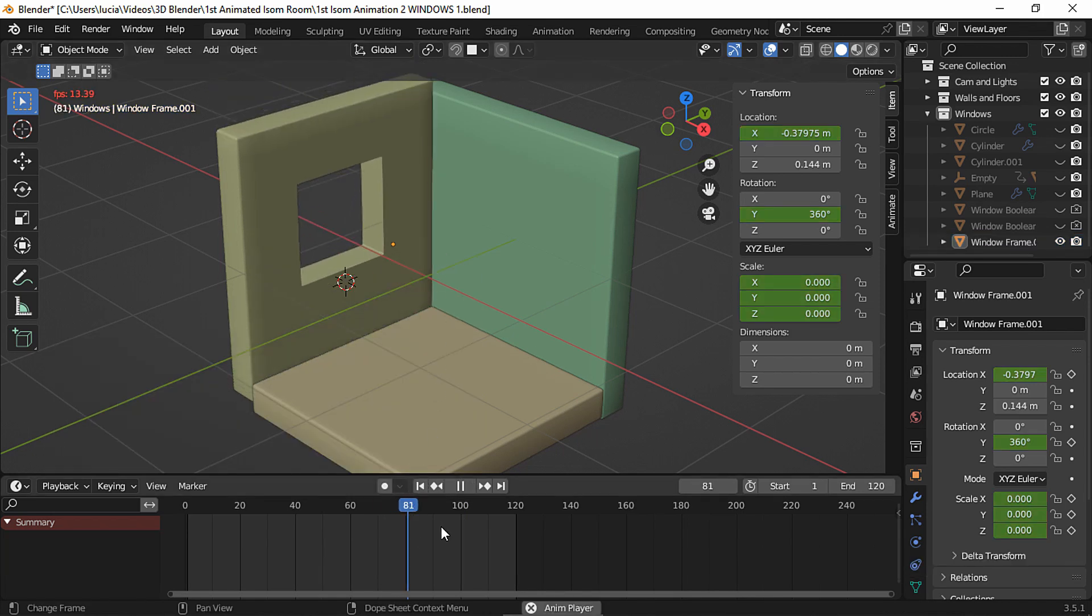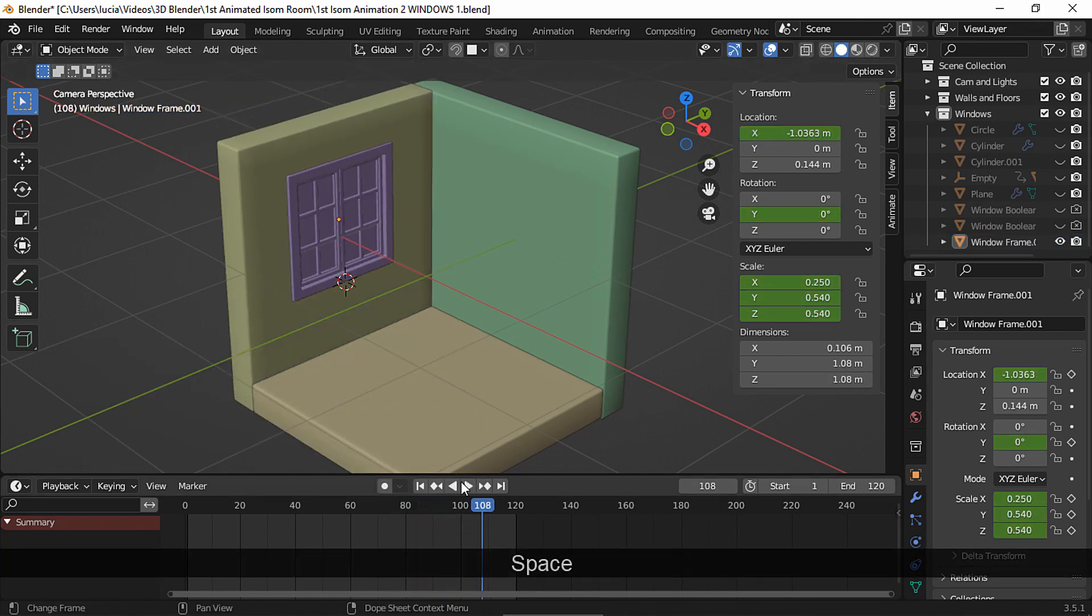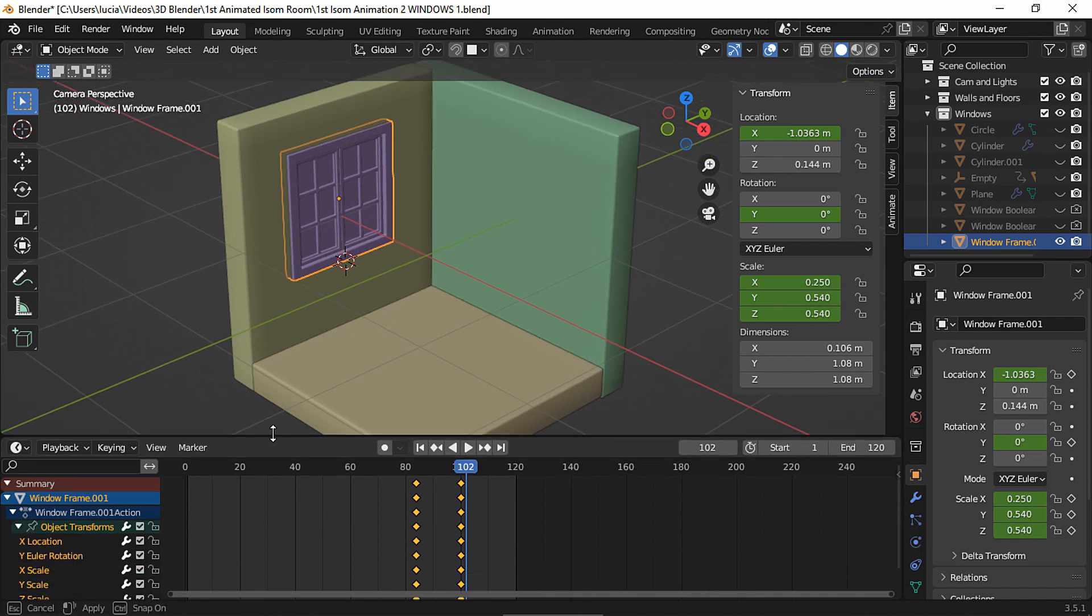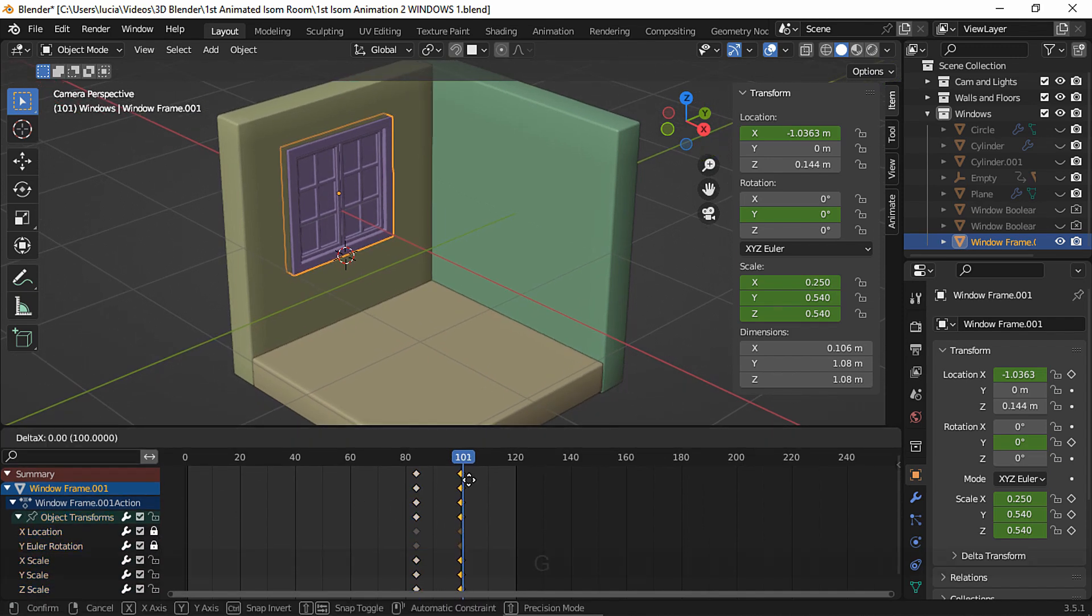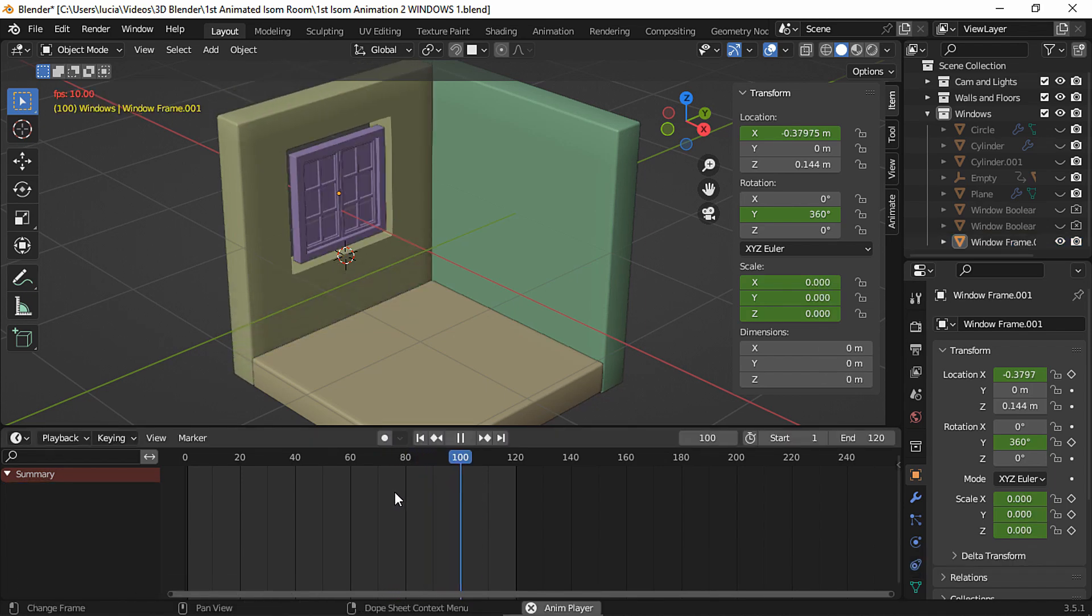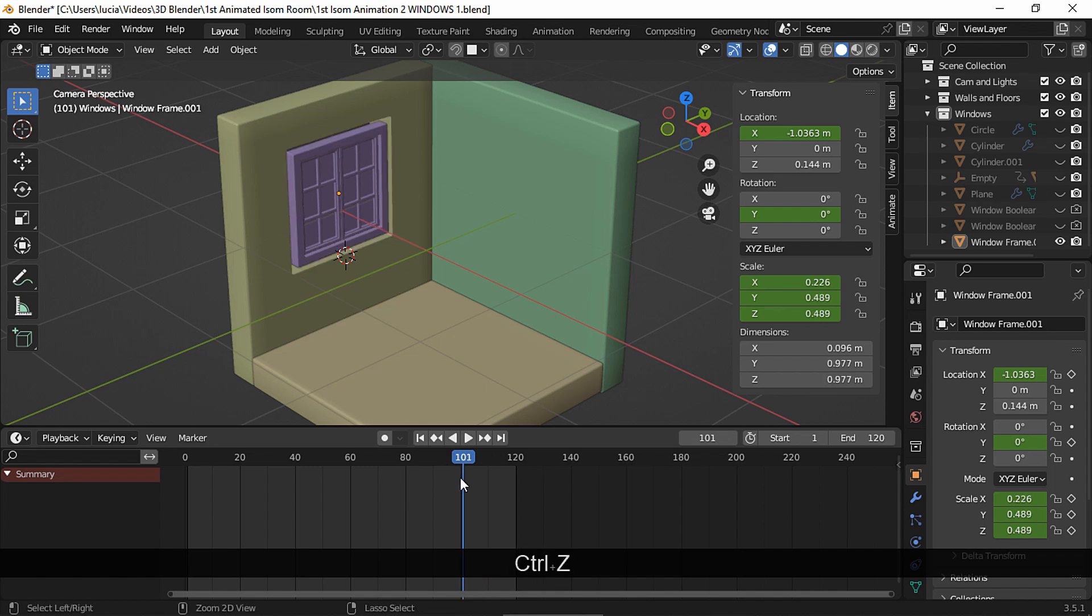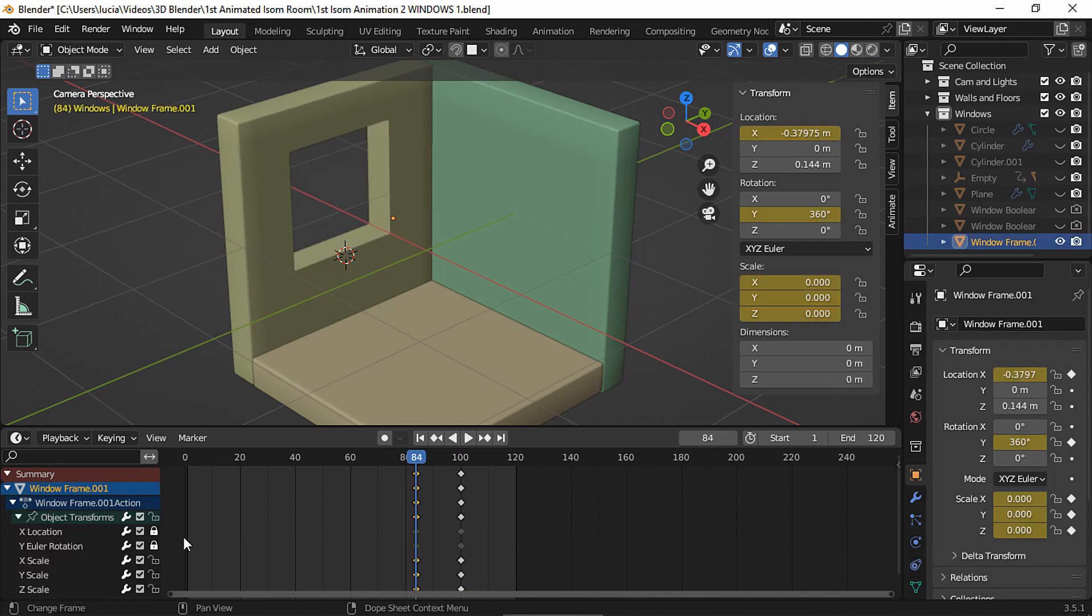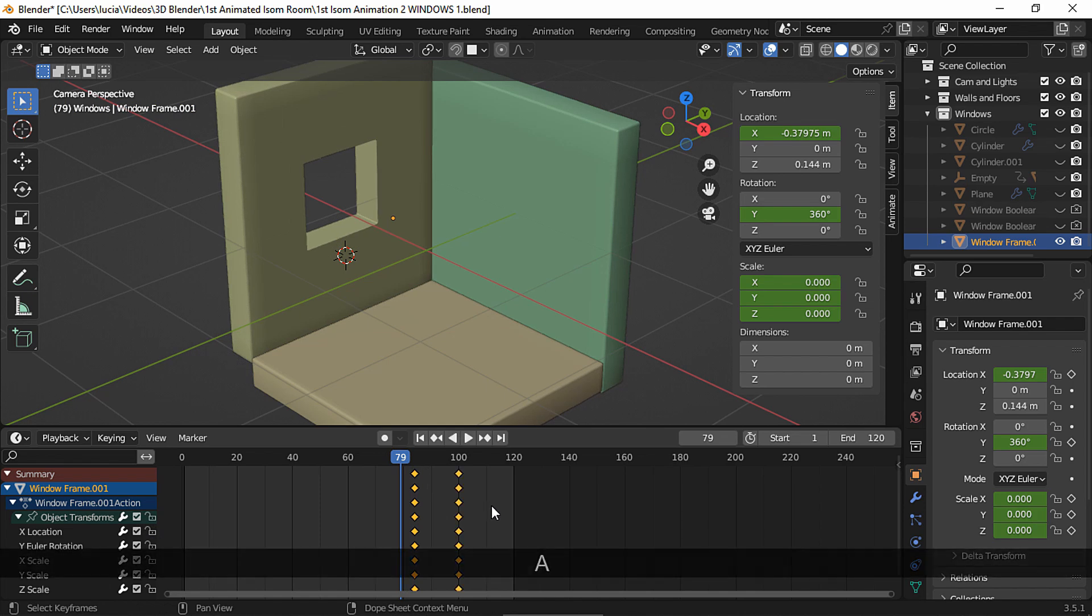And you could always move some keyframes to create a different animation. For example, by moving the final scale keyframes. I like the other way better, so I'm gonna undo this. And let's move all the keyframes so the animation starts a bit sooner.